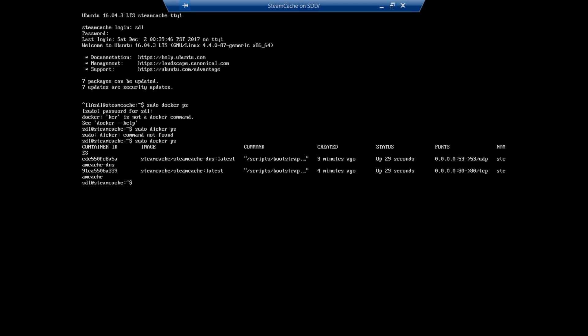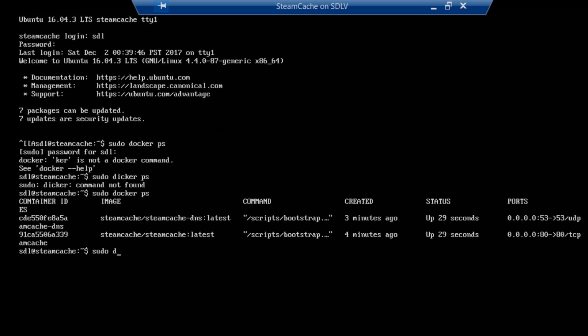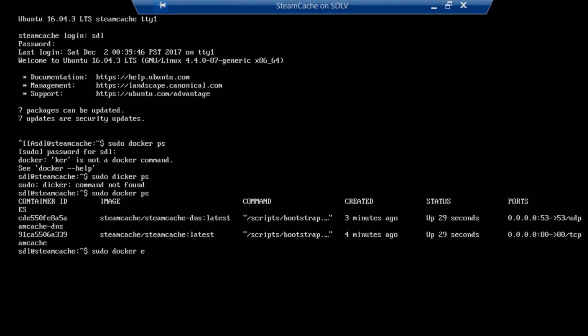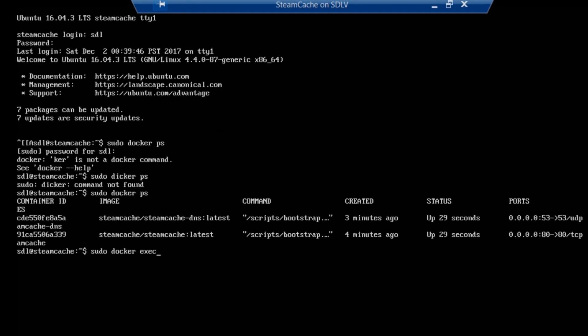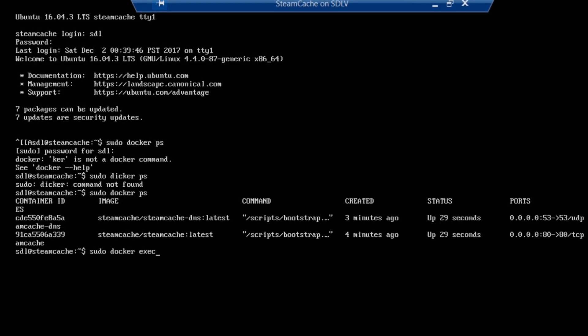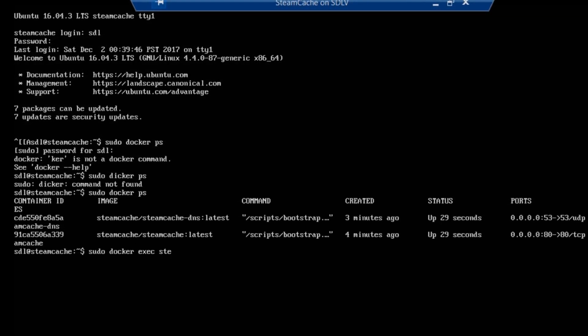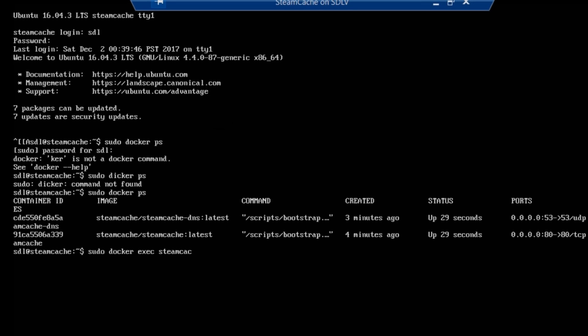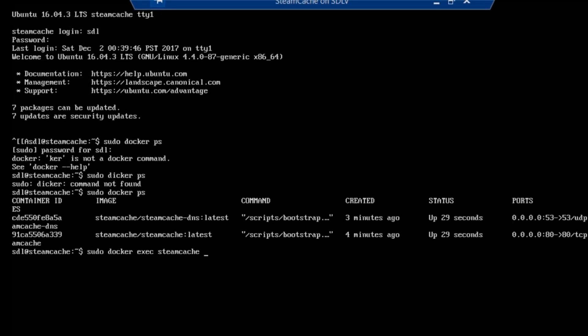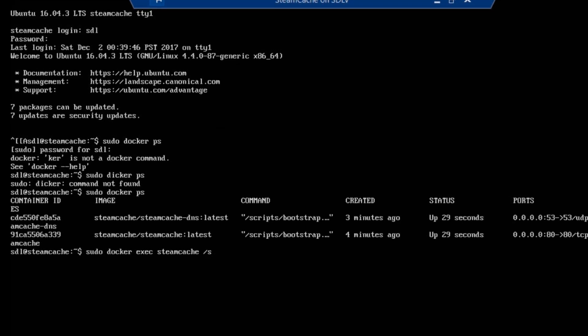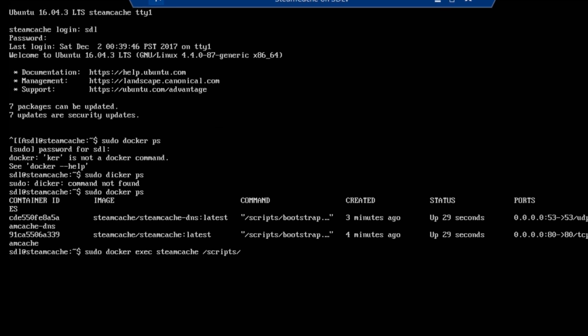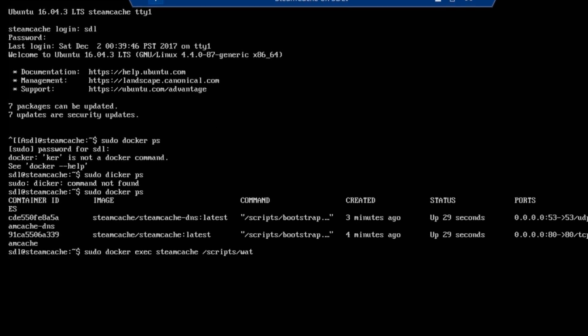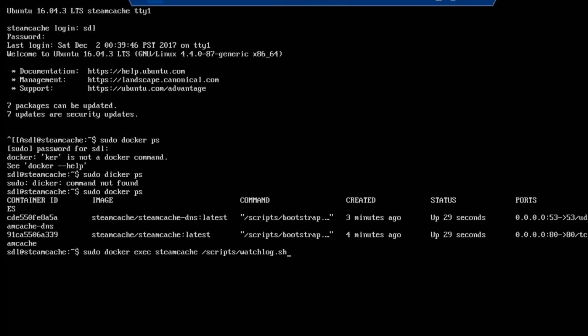But how do we know whether or not it's working? Well this is what we'll do is we'll run a command that is a saved file within one of the dockers. So we do sudo docker exec -c, and what this is, is it's loading into the docker named steamcache and within that docker there is a file called scripts/watchlog.sh.